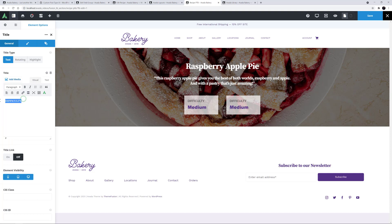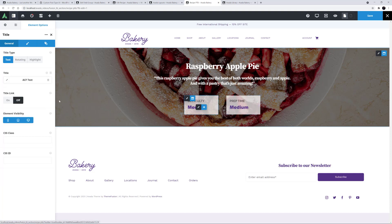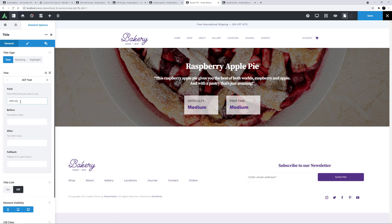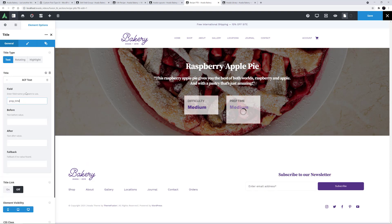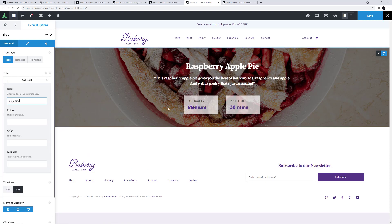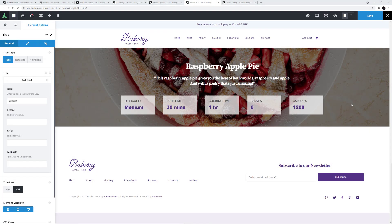So now I can duplicate this column and adjust it for my next custom field. I'll change this title to Prep Time, and I'll edit the ACF Text field in the other title, and change this to prep_time. I'll just do the other three in the same way. Alright, now we can see the custom field data, and in fact that's my page title bar finished. I'll just save that.